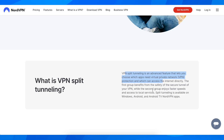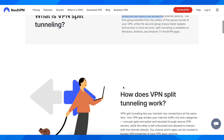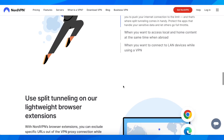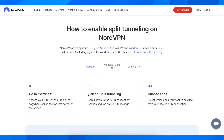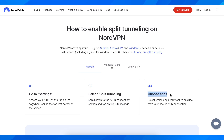Split tunneling is available on Windows, Android, and Android TV NordVPN apps. To use it, go to settings, access your profile, and tap on the cog wheel icon in the top left corner of the screen. Select split tunneling — scroll down to the VPN connection section and tap on split tunneling. Then simply choose which apps you want to exclude from your secure VPN connection.